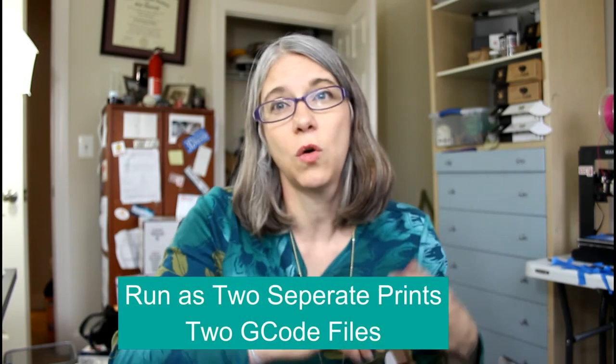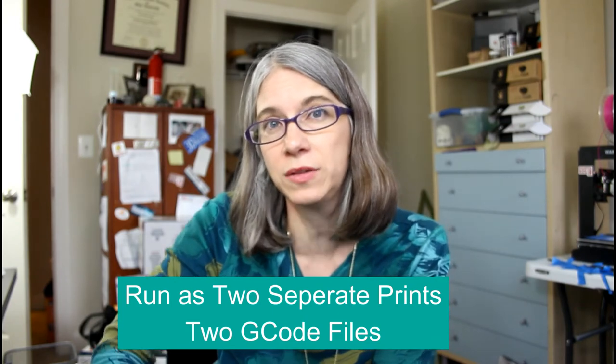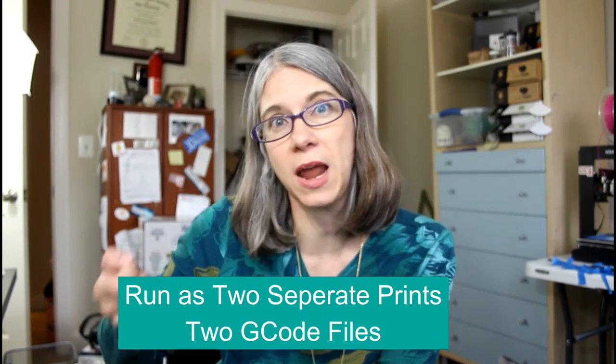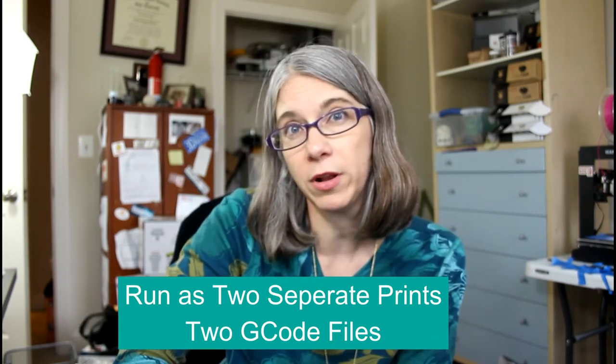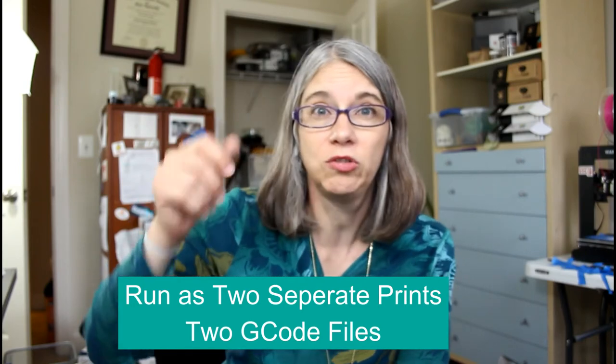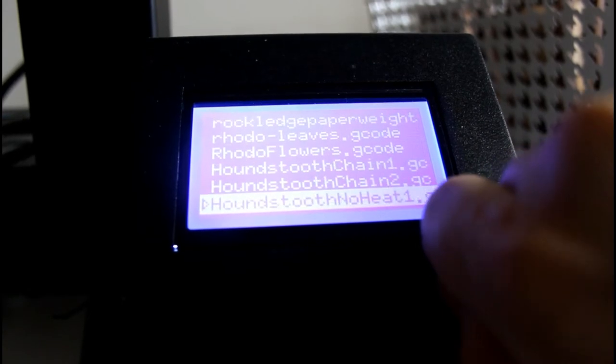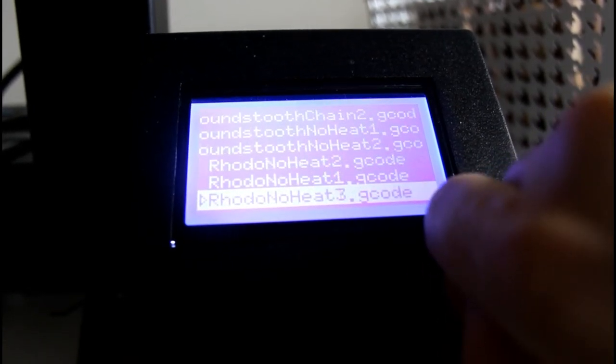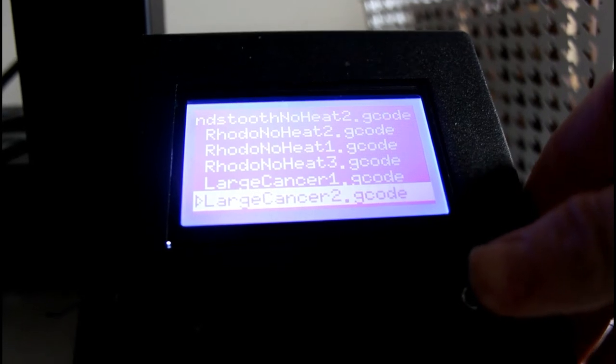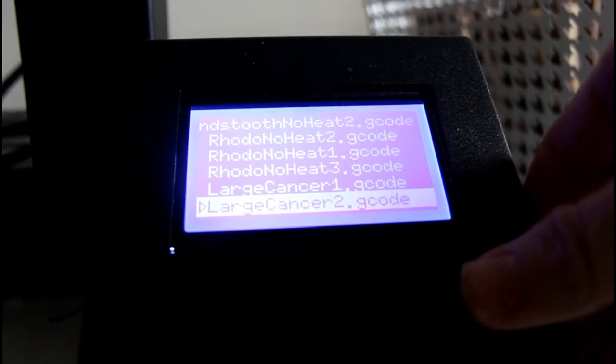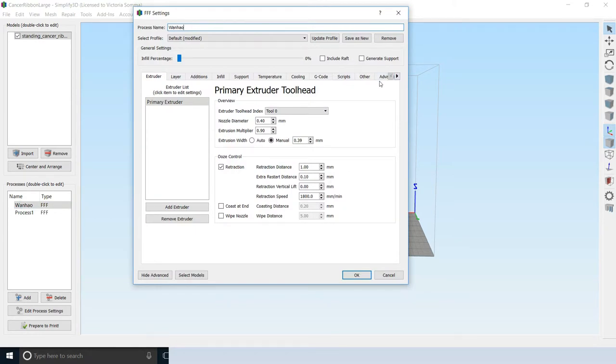In this case, I am going to run these as two separate print processes. So I am going to save two separate G-code files to my mini SD card. And when I print the cancer ribbon on the Wanhao, the first one I'll drill down and do large cancer ribbon 1. And that will do the first part of the cancer ribbon. And it will stop and wait for me to fill in the sand. And then I will go and start a new print called cancer ribbon large 2. And then I'll go ahead and finish up the piece. The way you tell your processes where they're going to start and where they're going to end, that's going to be in the advanced tab.